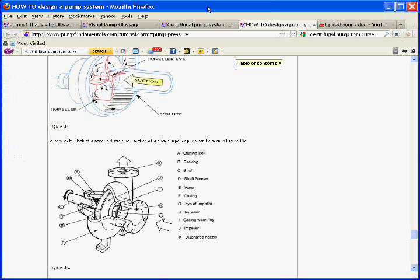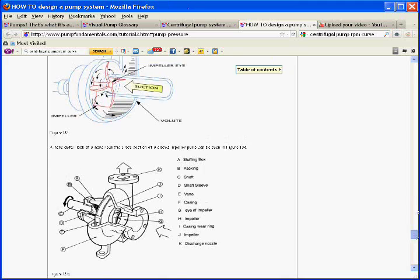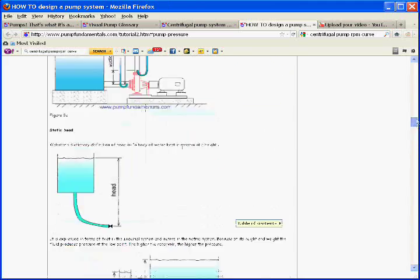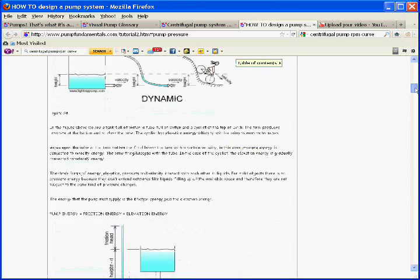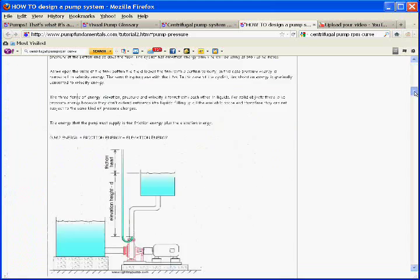Hello. This is an add-on to the video I did on performance curves. We're going to discuss how a pump actually produces pressure. I'm talking about a centrifugal pump.